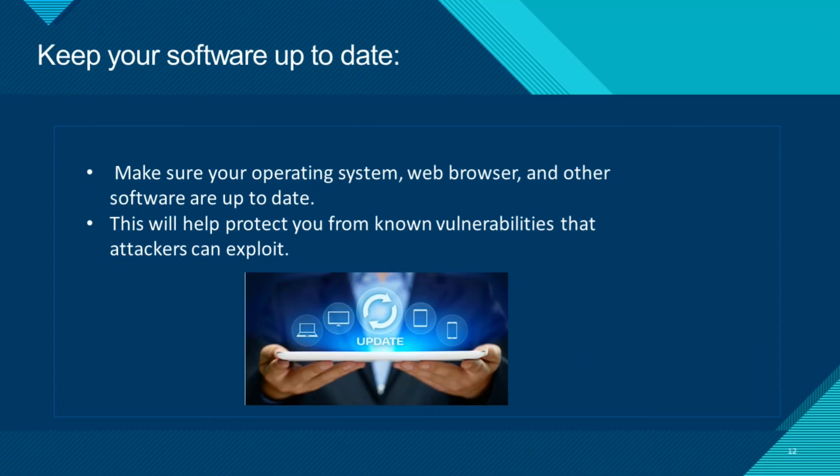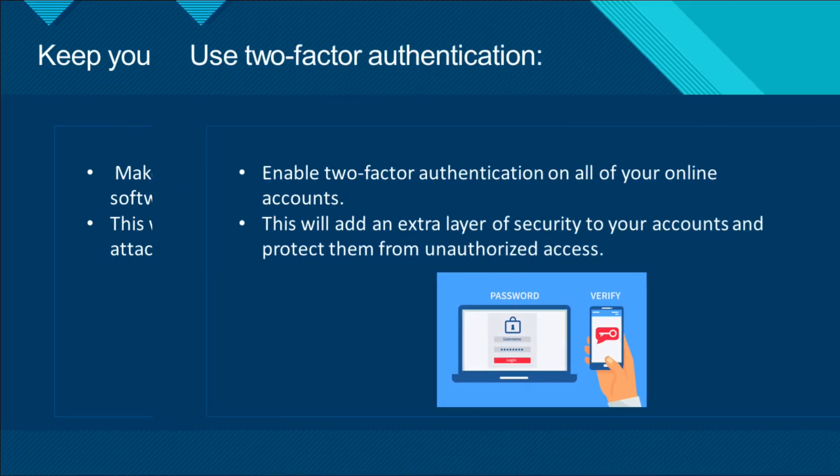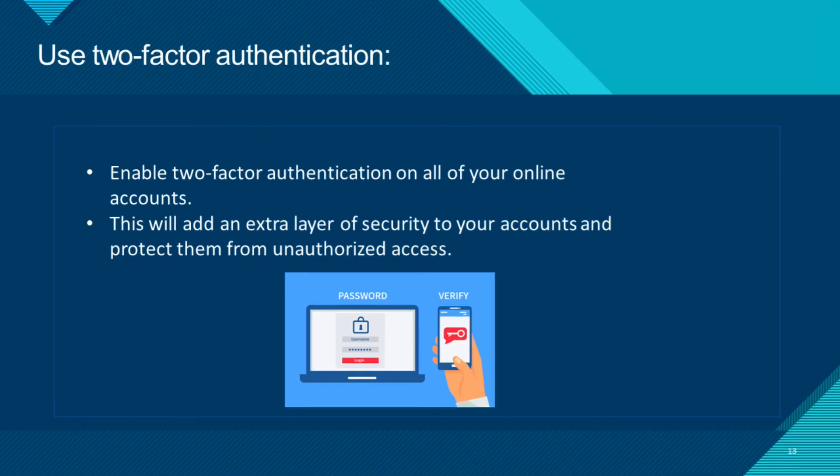Keep your software up to date. Make sure your operating system, web browser, and other software are up to date. This will help protect you from known vulnerabilities that attackers can exploit.